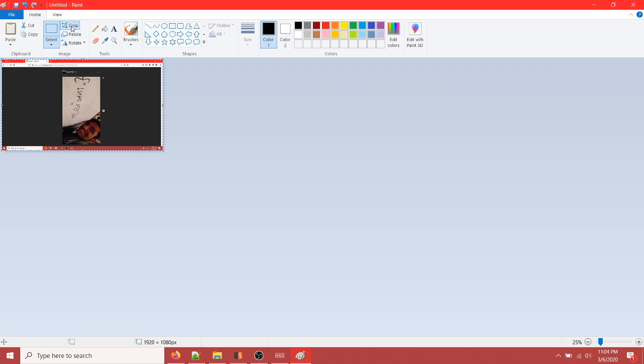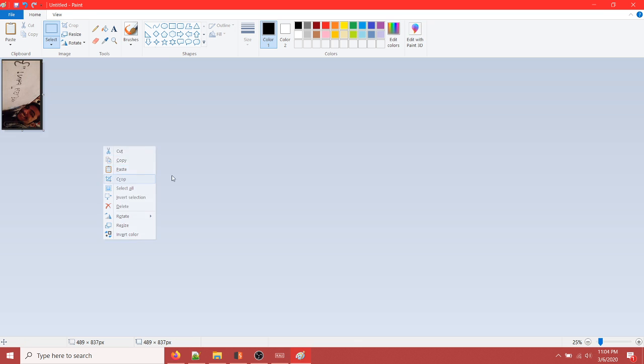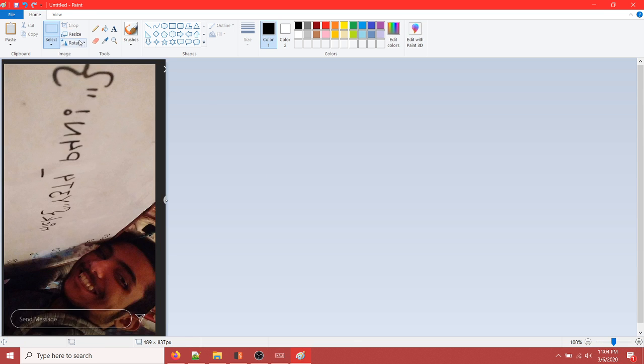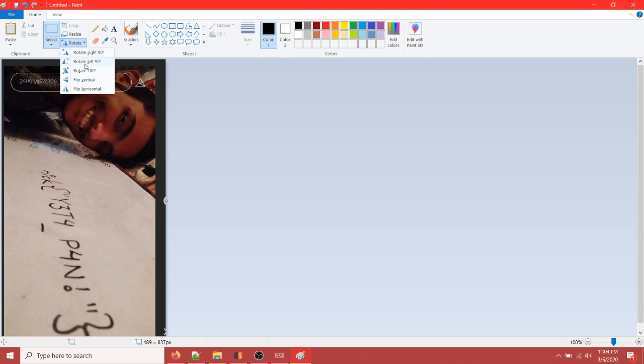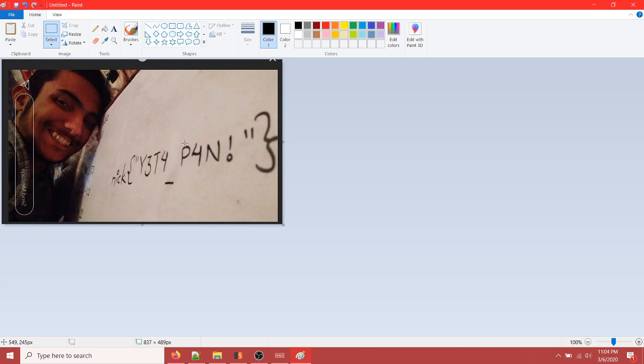I'm going to paste this and rotate it. You can see this is the flag: n-i-c-k with brackets and double quotes.